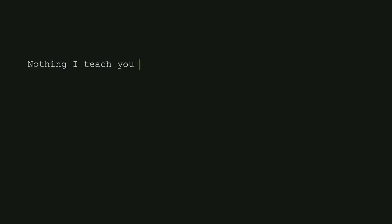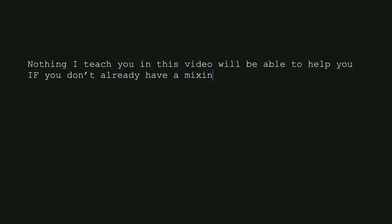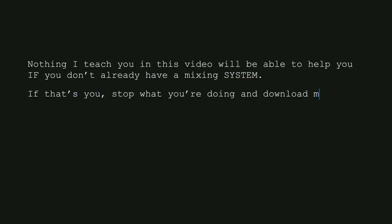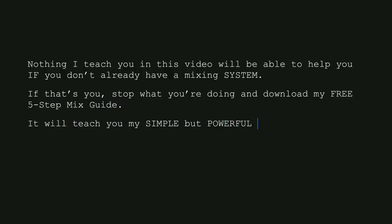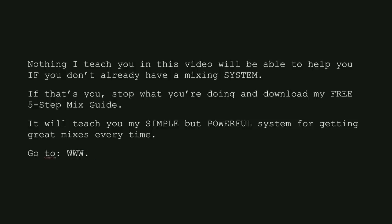But first, nothing I teach you in this video will be able to help you if you don't already have a mixing system. If that's you, stop what you're doing and download my free 5-step mix guide. It'll teach you my simple but powerful system for getting great mixes every time. Go to 5stepmix.com to get your copy.